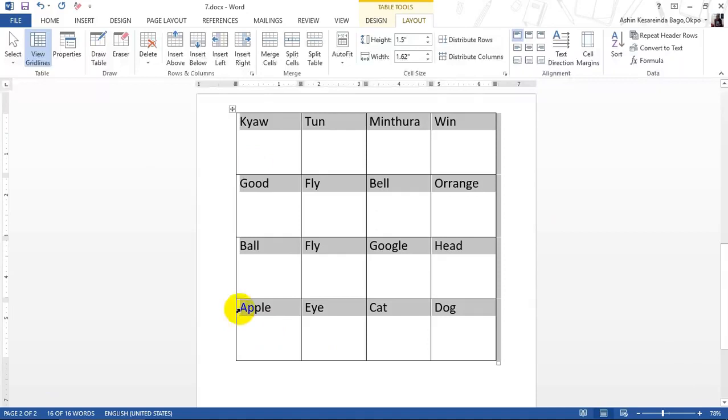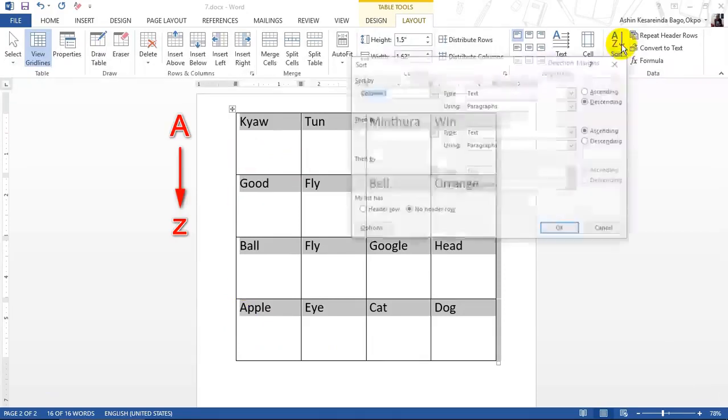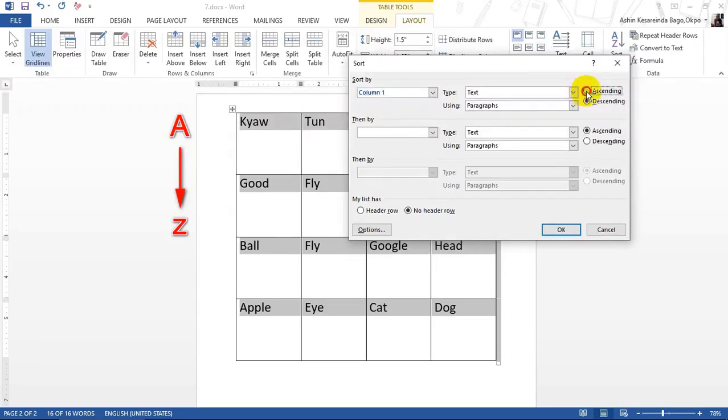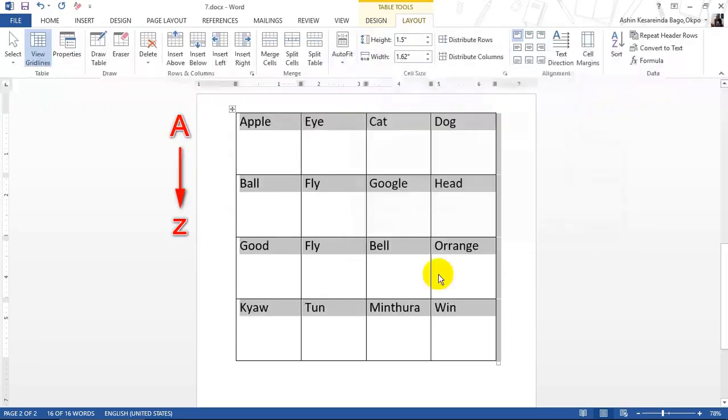This is the A, B, C, D, and C. This is the A, B, C, D, and C. This is the A, B, C, D, and C.